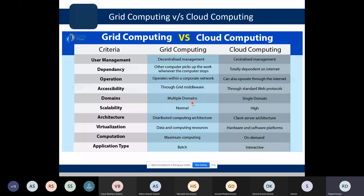In grid computing, multiple domains and different organizations may be involved, whereas in cloud computing, all resources are placed in a single domain. Grid computing has normal scalability — adding resources is a difficult task — whereas cloud computing has very high scalability, which is a very desirable characteristic.